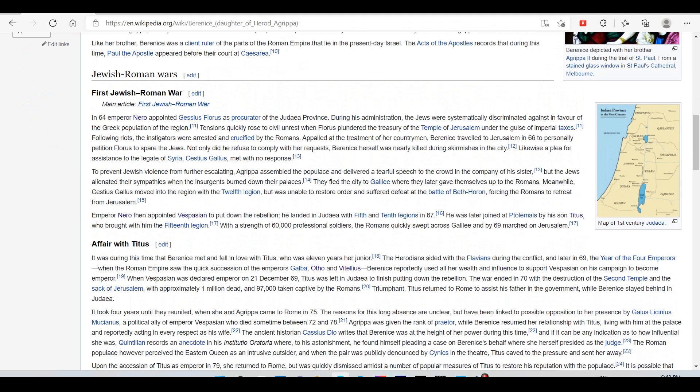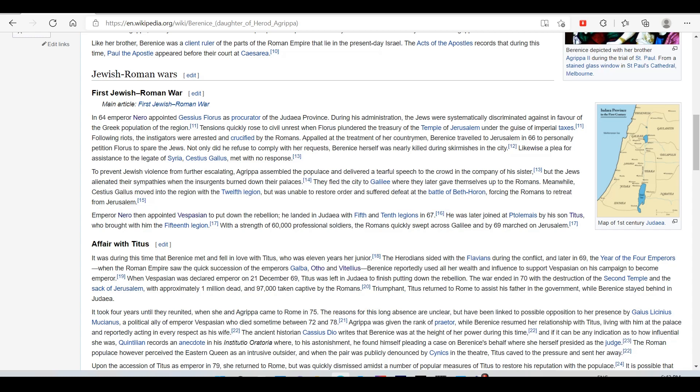Josephus was not the only ancient writer to suggest incestuous relationships between Bernice and Agrippa. Juvenal, in his sixth satire, outright claims that they were lovers. Whether this was based on truth remains unknown. Bernice indeed spent much of her life at the court of Agrippa and by all accounts shed almost equal power. Popular rumors may also have been fueled by the fact that Agrippa himself never married. Like her brother, Bernice was a client ruler of the parts of the Roman Empire that lie in present-day Israel. The Acts of the Apostles record that during this time, Paul the Apostle appeared before their court at Caesarea. In 64, Emperor Nero appointed Gessius Florus as procurator of the Judean province. During his administration, the Jews were systematically discriminated against in favor of the Greek population of the region. Tensions quickly rose to civil unrest when Florus plundered the treasury of the Temple of Jerusalem under the guise of imperial taxes. Following a riot, the instigators were arrested and crucified by the Romans.